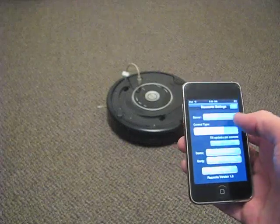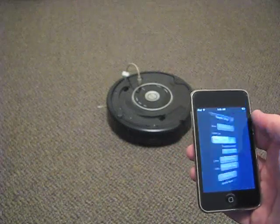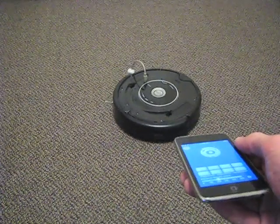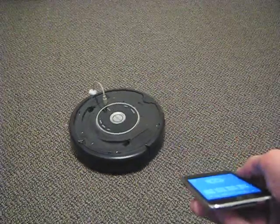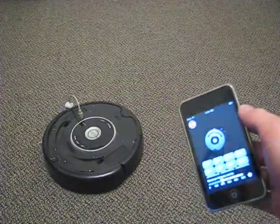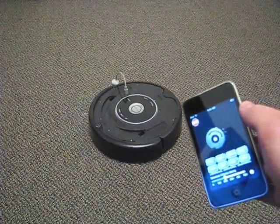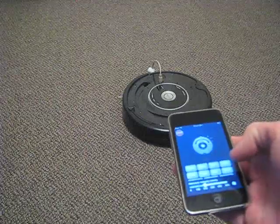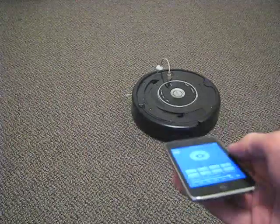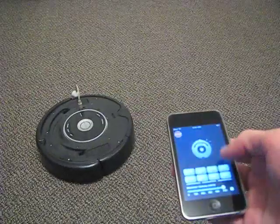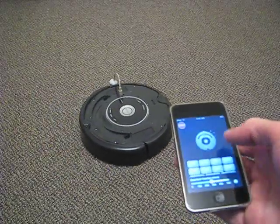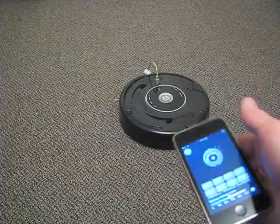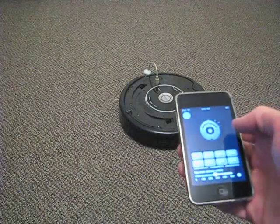We've also got the accelerometer mode — gotta have that with an iPhone. If you tilt forward, the Roomba will move forward. The more you tilt, the faster it will go. Tilt backward and to the left, it'll turn backward and to the left. You can control your maximum velocity with the slider, and hitting the stop button will disable all accelerometer commands while that's on.